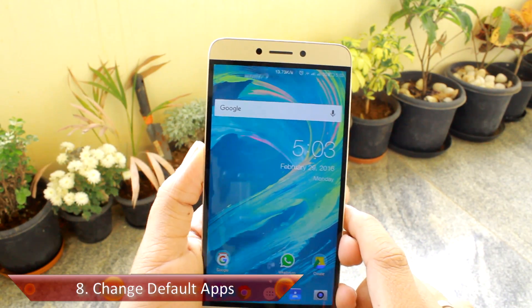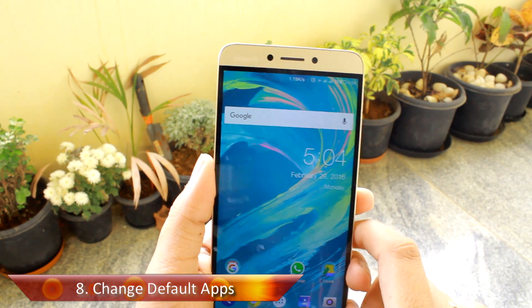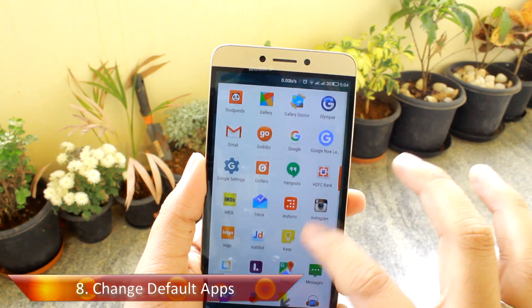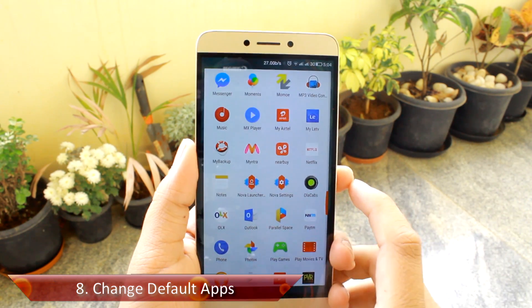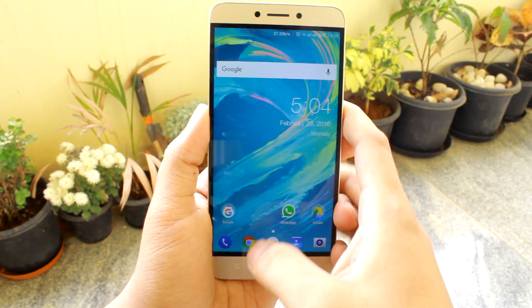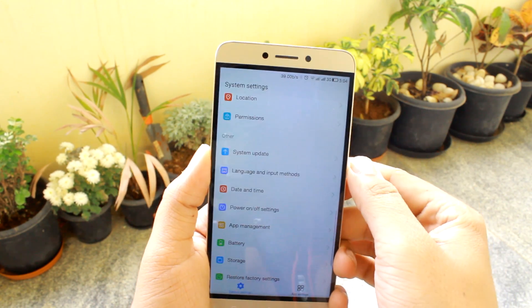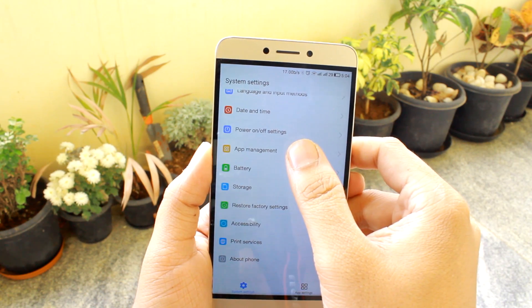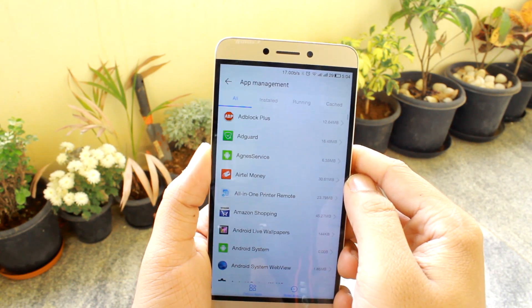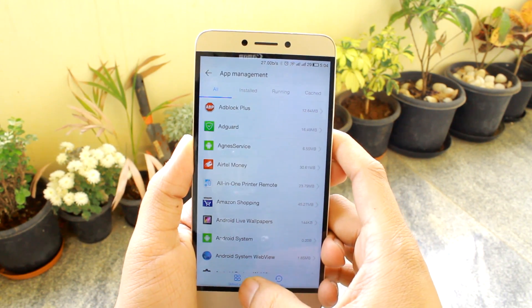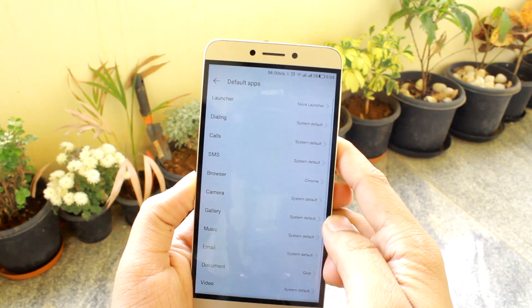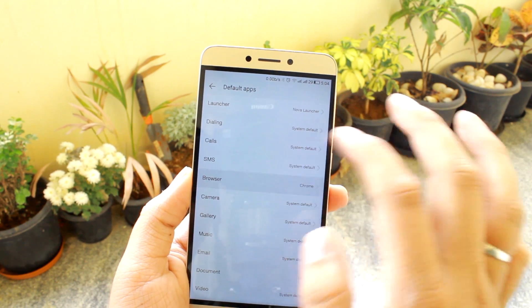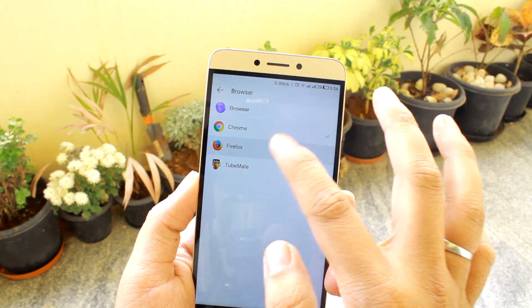Tip number eight will be to change the default apps. EUI maintains a default app for almost everything — like the browser, music player, and even the launcher — and it can't be changed directly like on most Android devices. Rather, you will have to open Android settings, navigate to app management, and here you can select the default apps you would like to use. You can change the default camera, music player, and even the browser used when opening links.